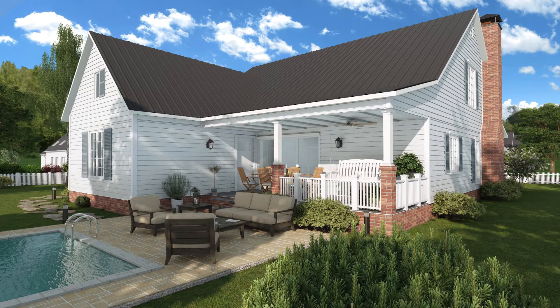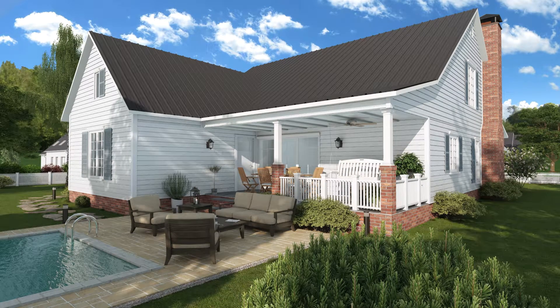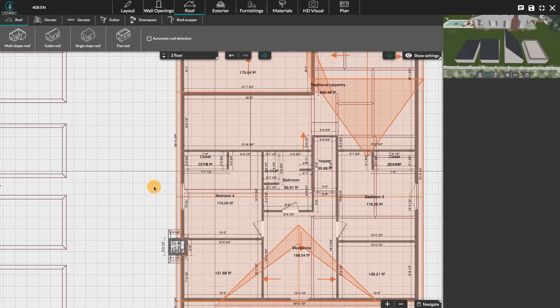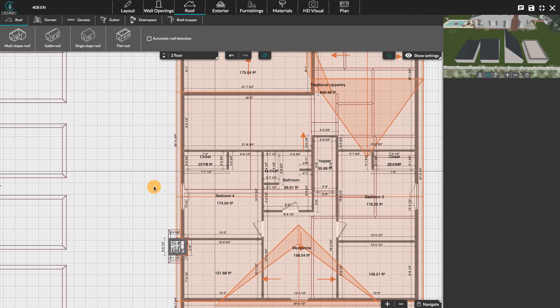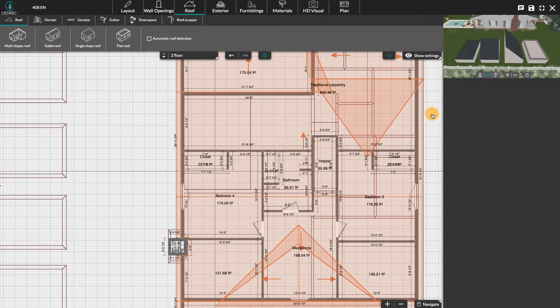Hi, today we're going to see how to modify a roof together on Cedreo. Your roofs are fully customizable thanks to the various options available in the menu on the right of the roof step.